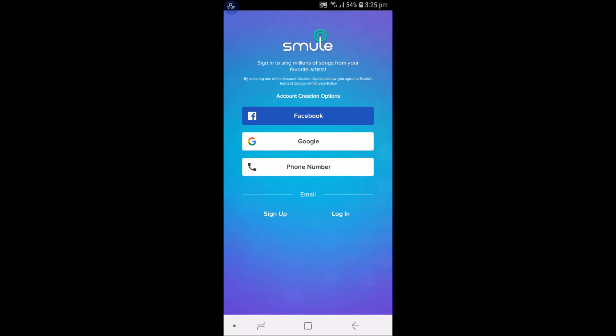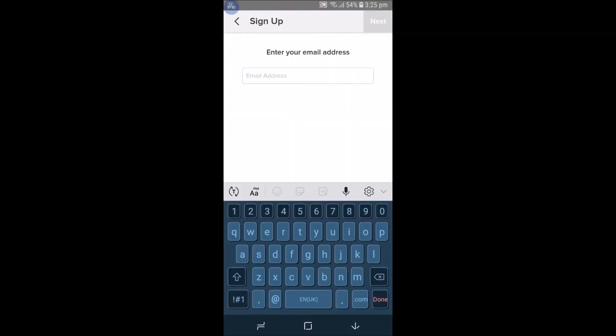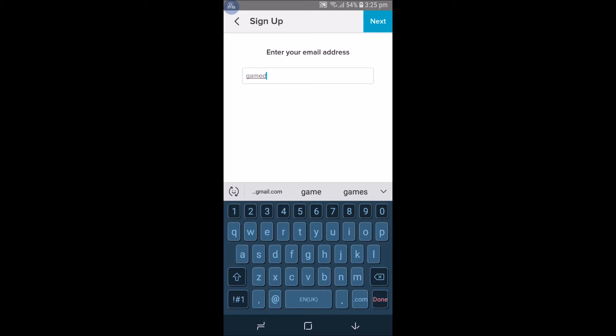Once you click on it, you will find an option called Sign Up. Click on that and enter your email ID. I'll just give my email.